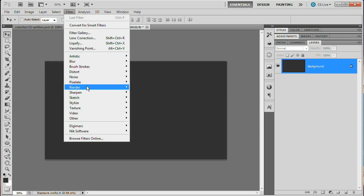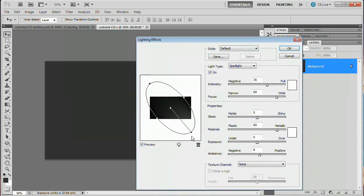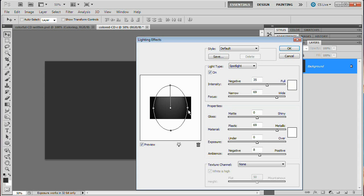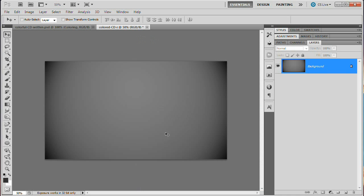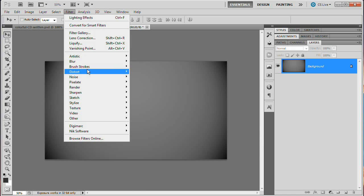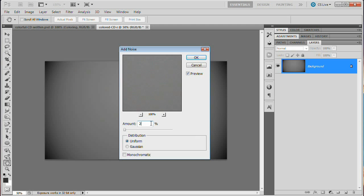Now we're going to go Filter > Render > Lighting Effects and quickly apply a little effect. I'm going to drag this anchor handle all the way up above my document so we have about an egg shape, then pull outward on the two sides for a nice darkened corner effect. Hit OK. Then we'll add a little bit of noise — go Filter > Noise > Add Noise. We're going to add 2% noise, distribution can be Uniform or Gaussian, and we're going to uncheck Monochromatic to introduce just a very slight bit of color. Hit OK.